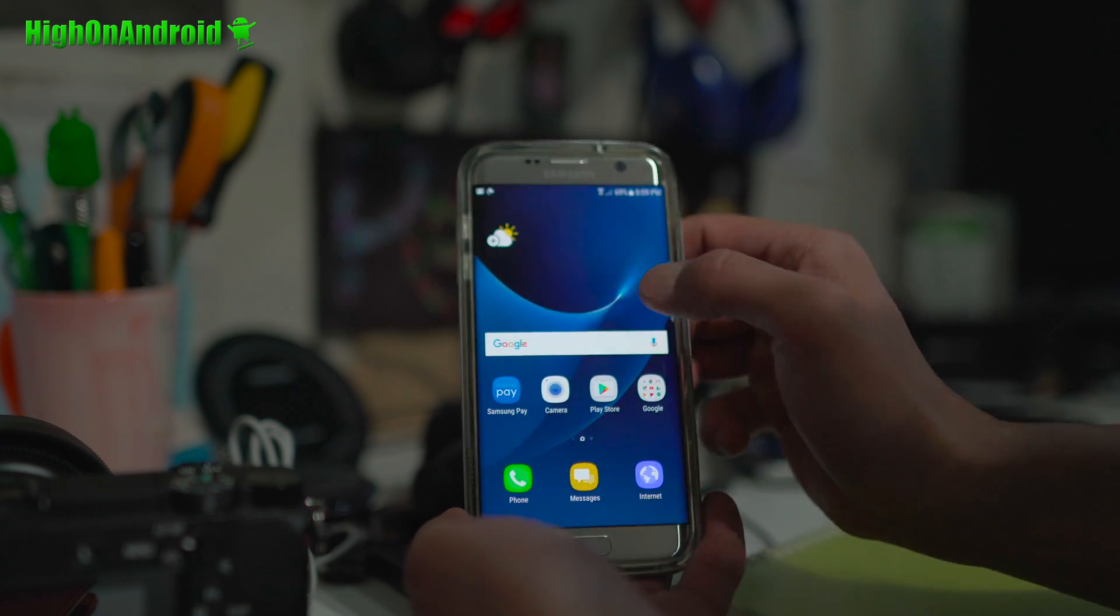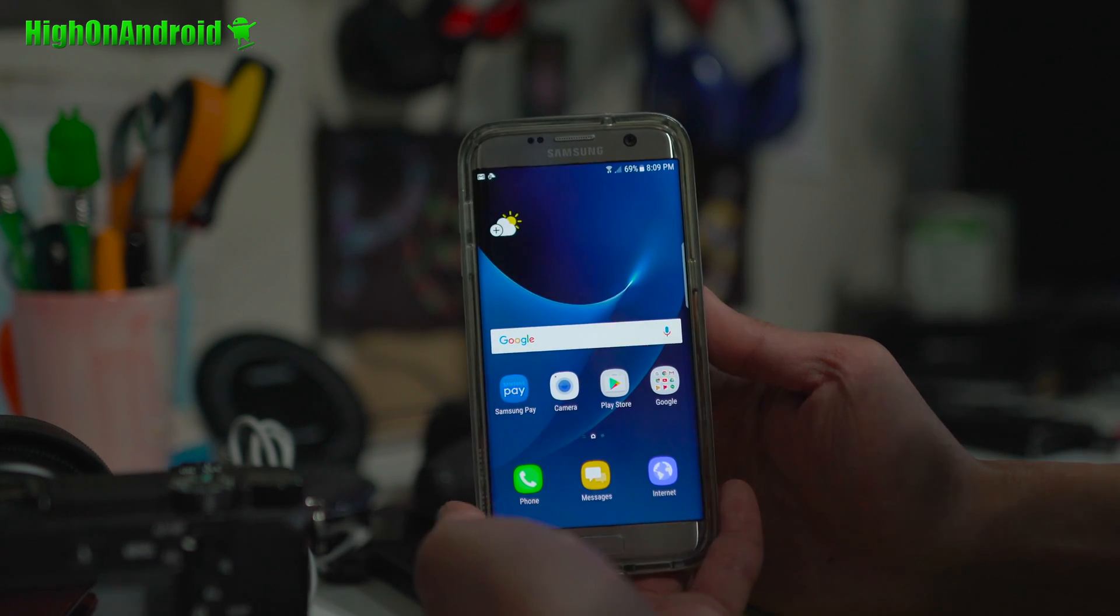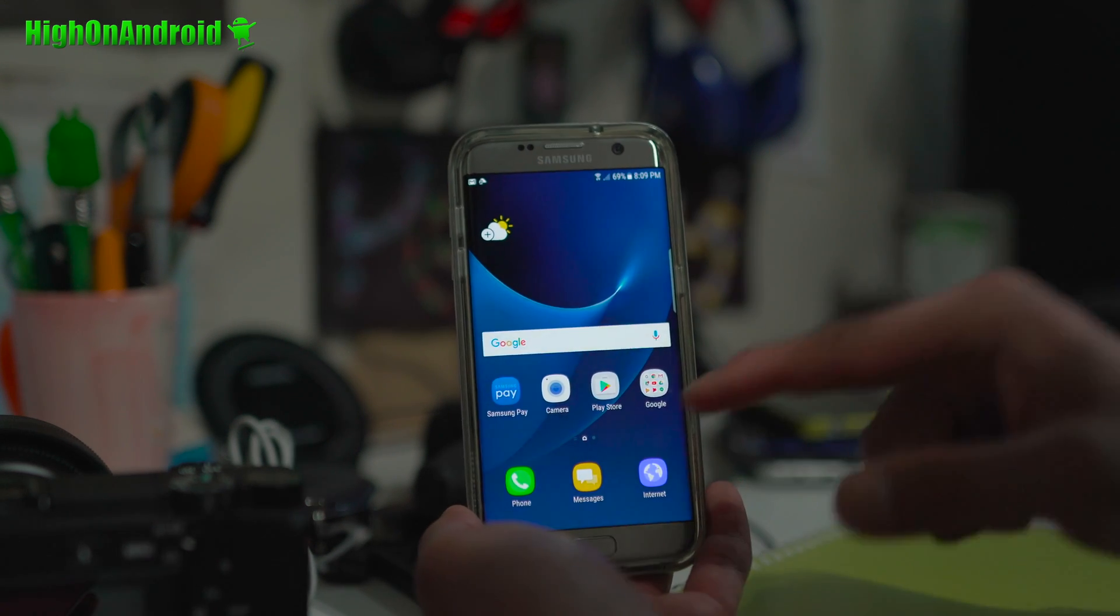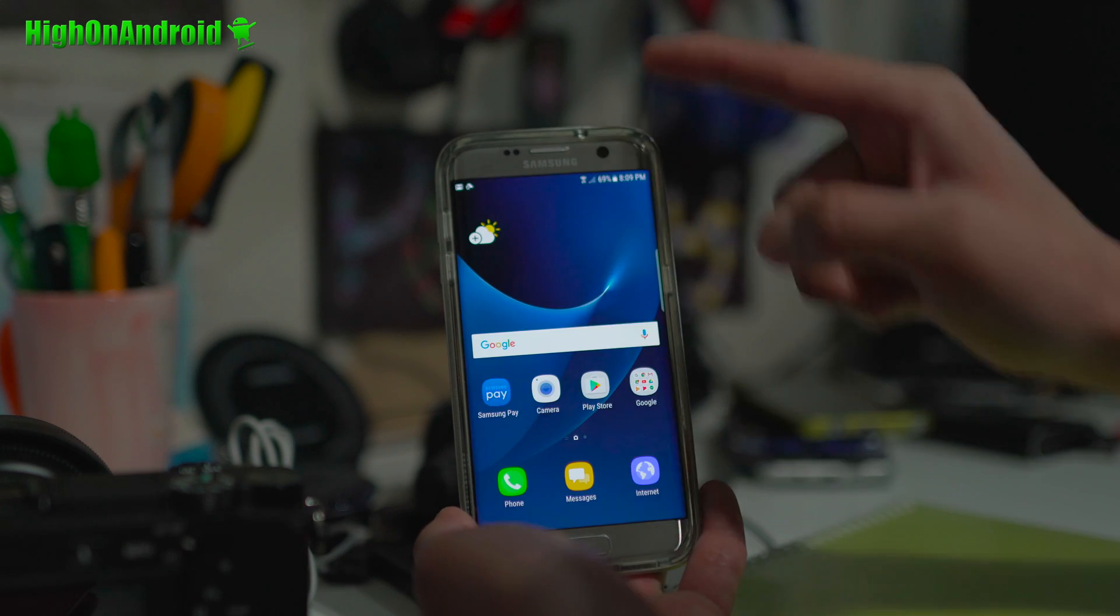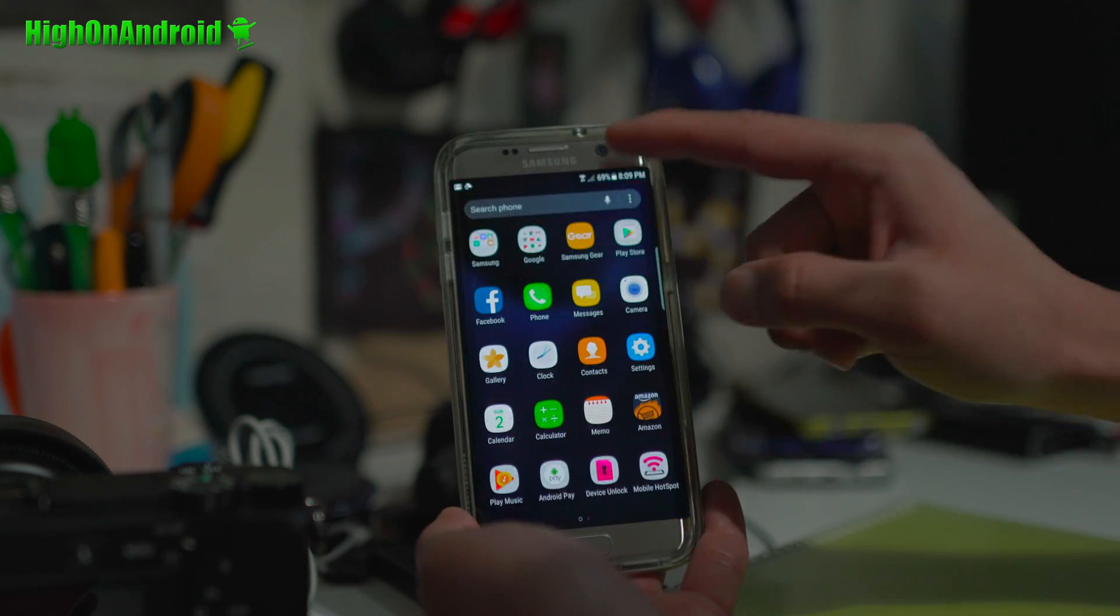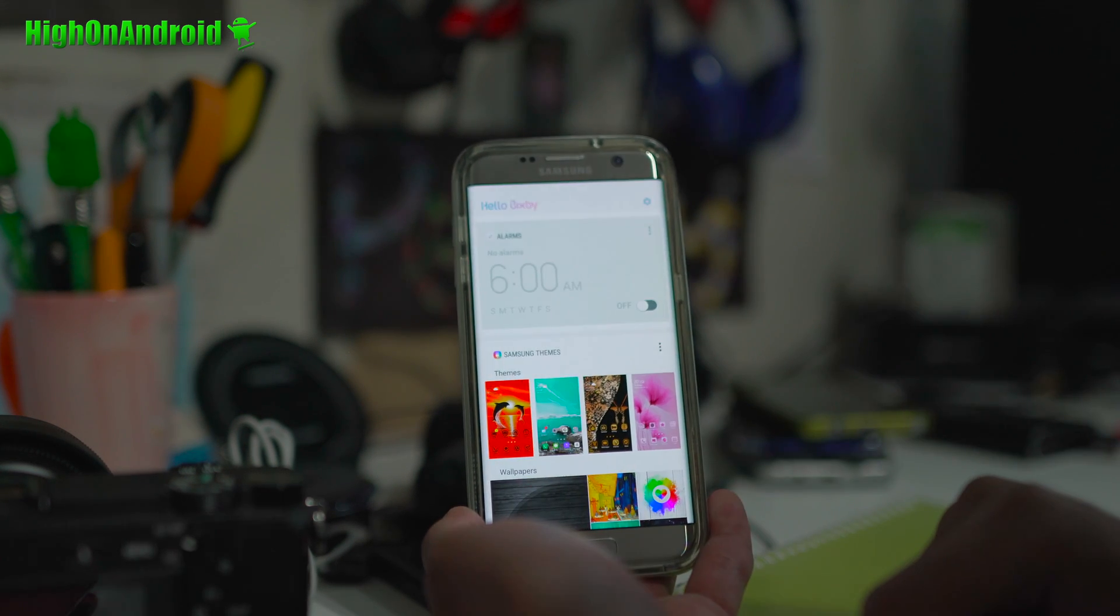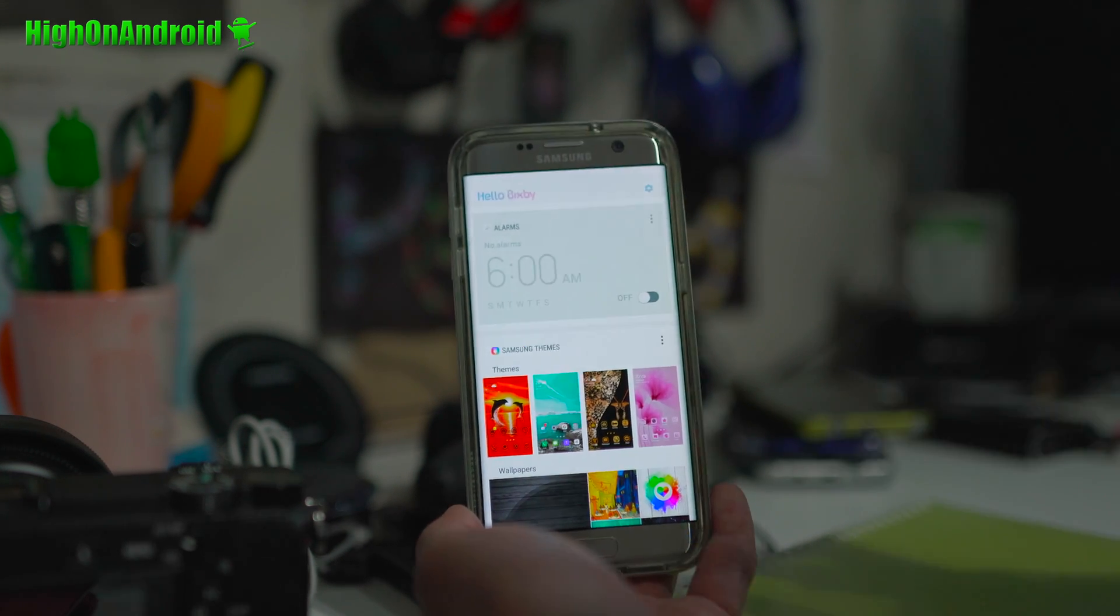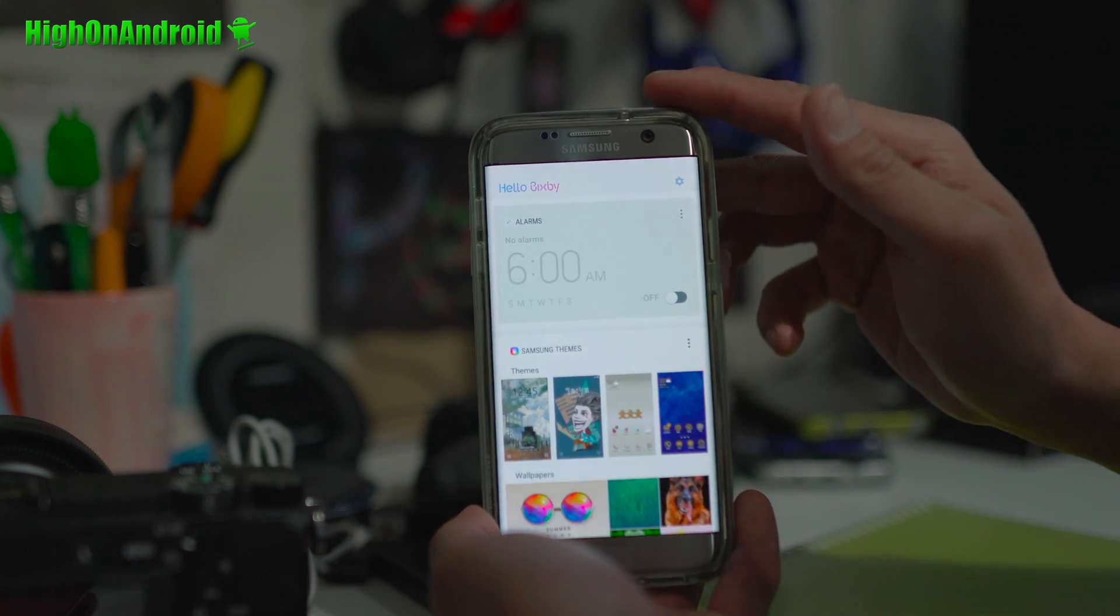Hi guys, what I've got here is actually a Galaxy S8 launcher running on my Galaxy S7 Edge. You can actually swipe up just like a Galaxy S8. And also if you swipe to the left, you'll be able to access Bixby.